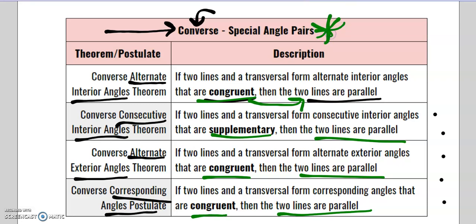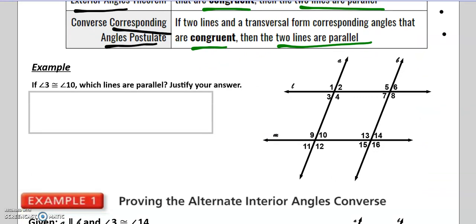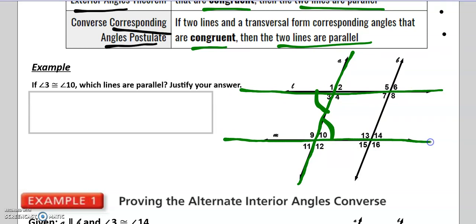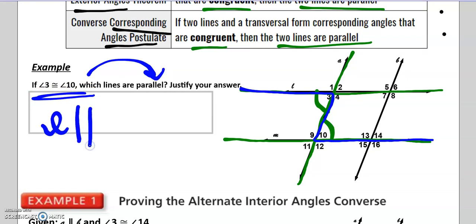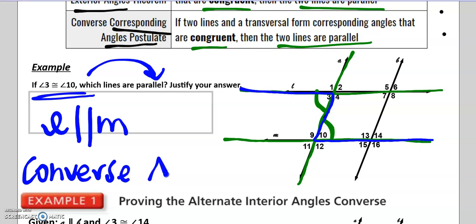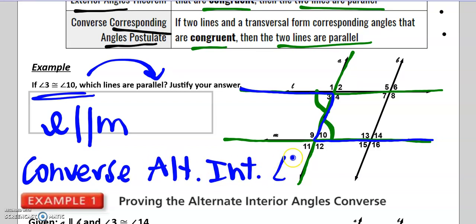The converse special angle pairs wants us to now be able to identify these special angles and conclude we have parallel lines. That's why 3.3 is all about proofs with parallel lines. So let me give you an example. It says, if angle 3 is congruent to angle 10, then which lines are parallel? Let's find 3 and 10 and describe the relationship of those two angles. Looking at this transversal, I see alternate interior angles. So if we know that they're congruent, I can say line L is parallel to line M because of the Converse Alternate Interior Angles Theorem.